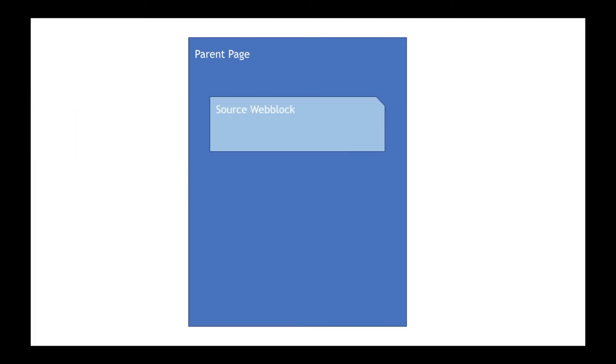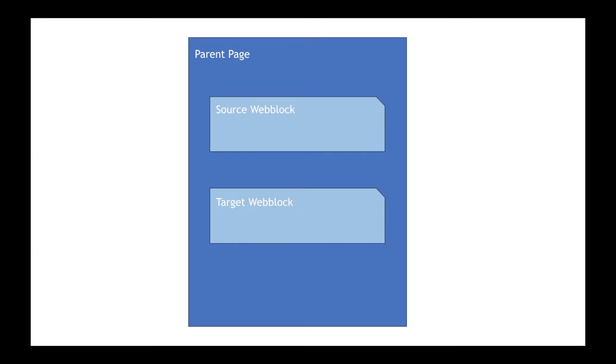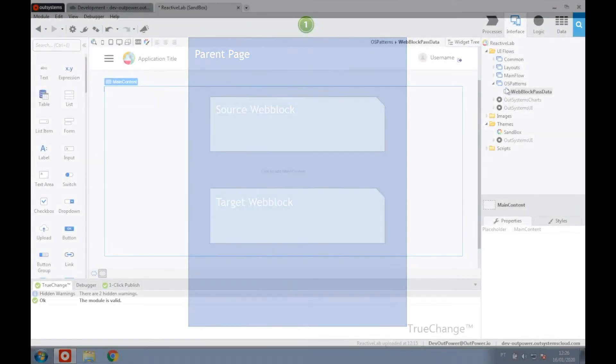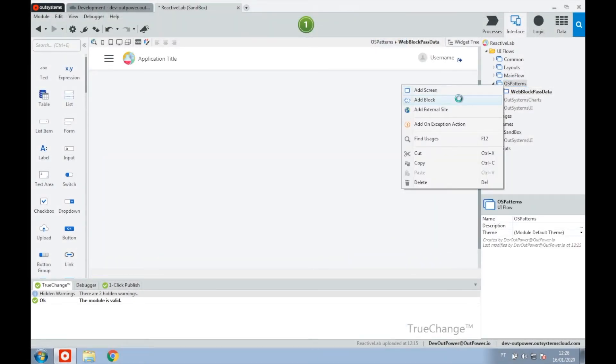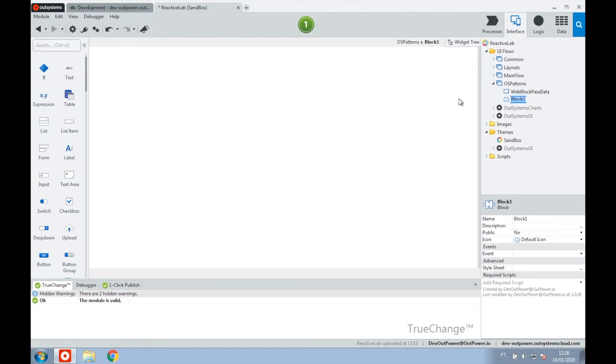So to recap our example, there is a screen that is the parent of two blocks: the source web block that implements a listing of records, and the target web block that shows the detail of that record. When you select a record on the source web block, the target web block needs to be refreshed. As you can see, we are at an empty page. This is our starting point, so let's begin by creating the source web block.